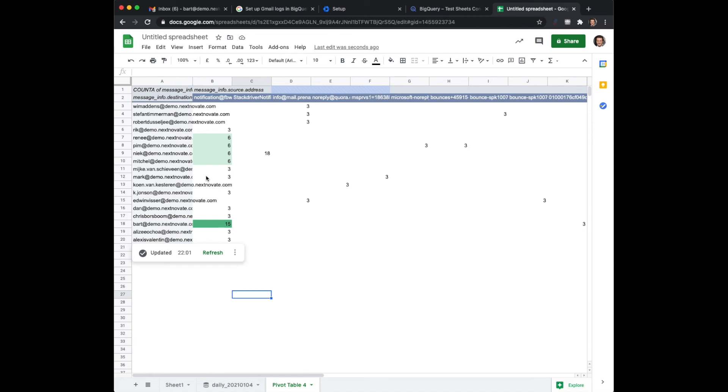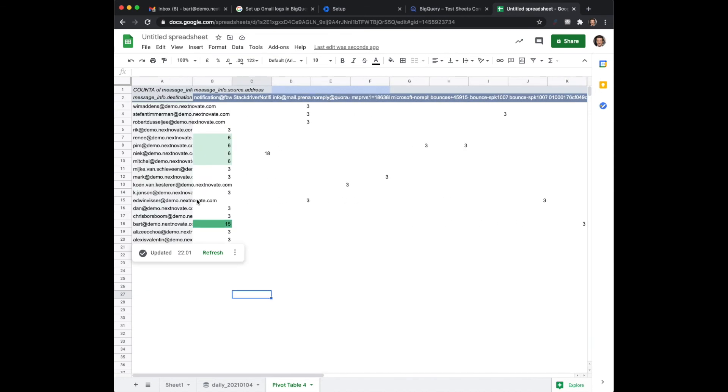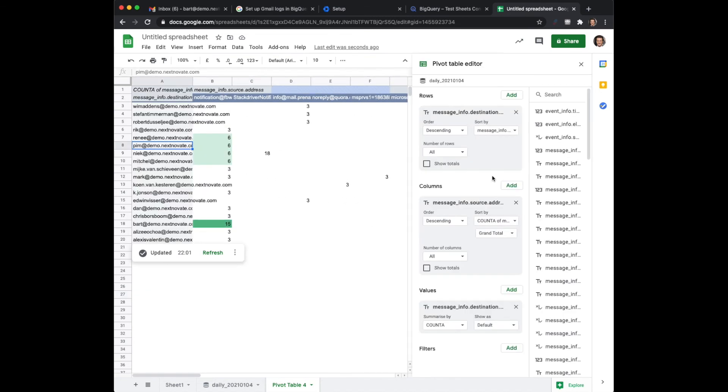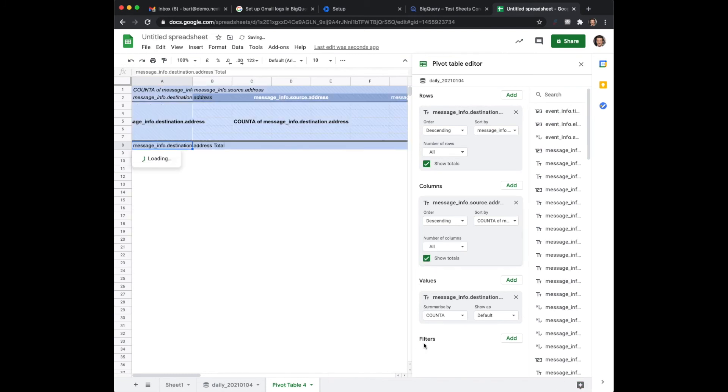So this is interesting information and you can even easily add for example the totals to it. So you can make sense out of it.